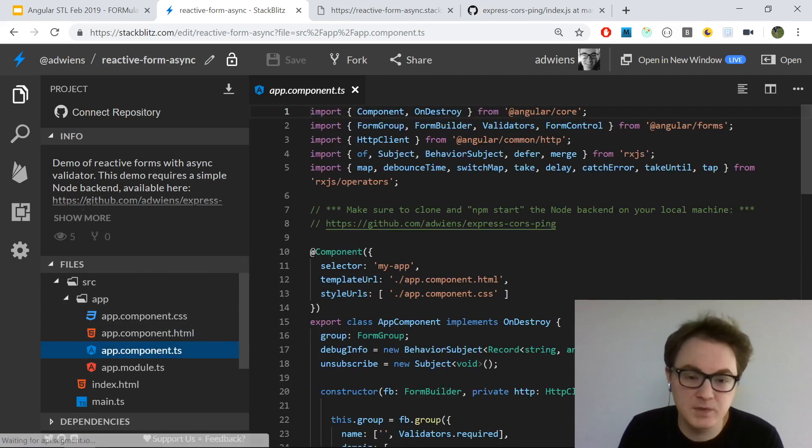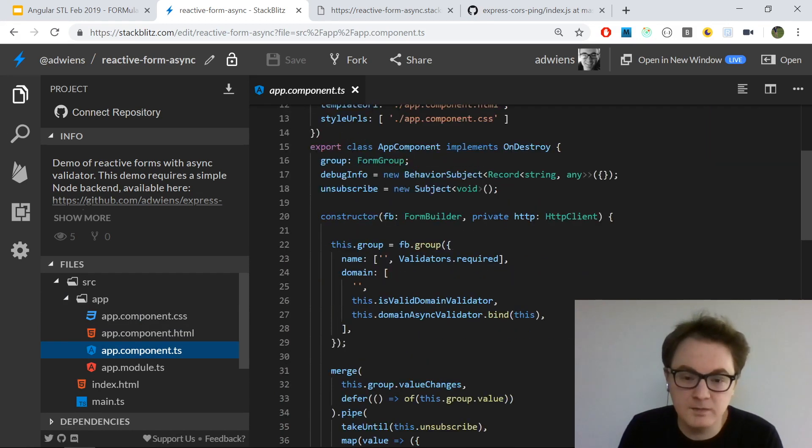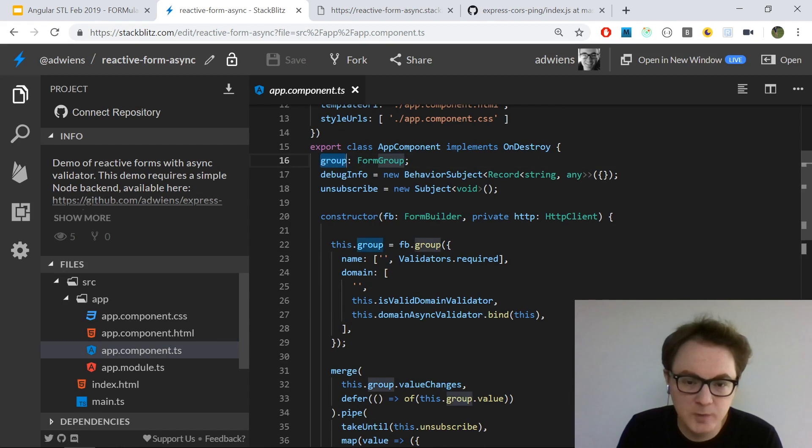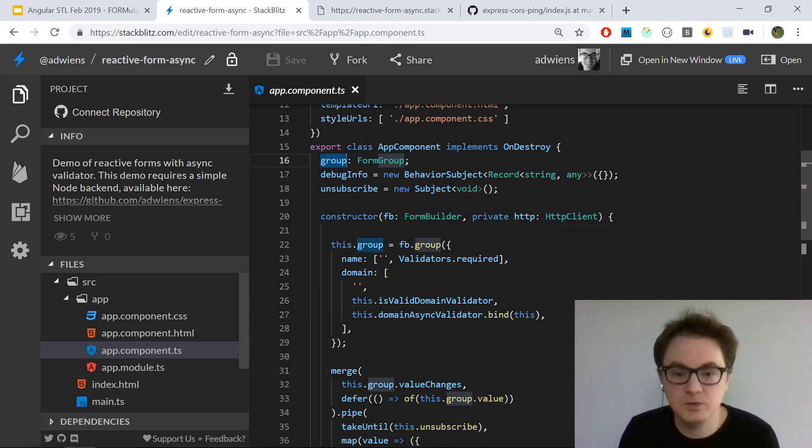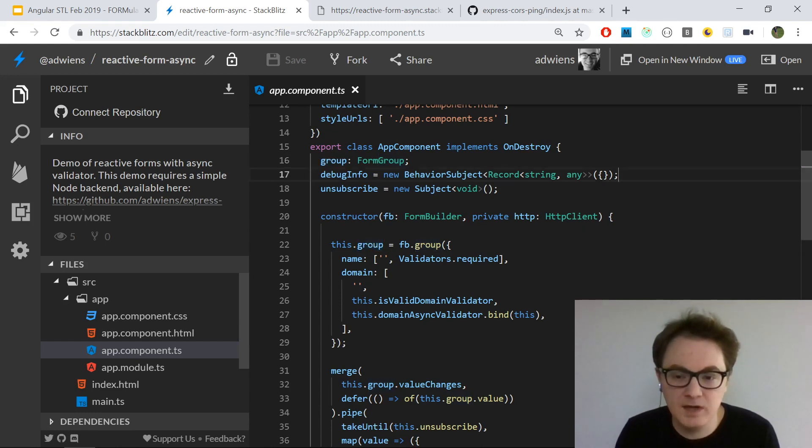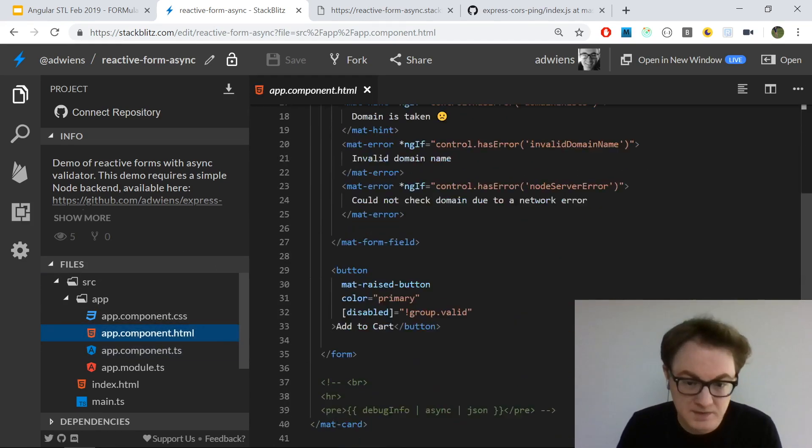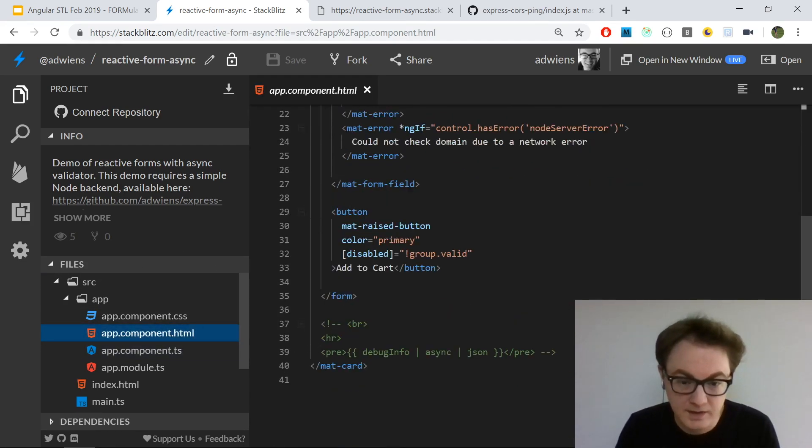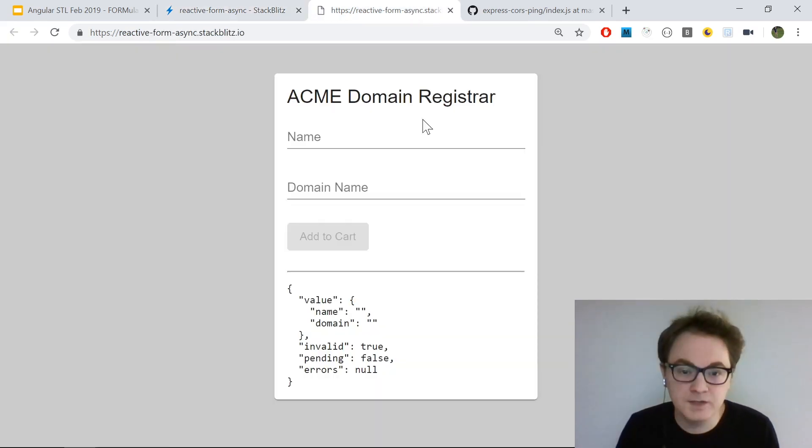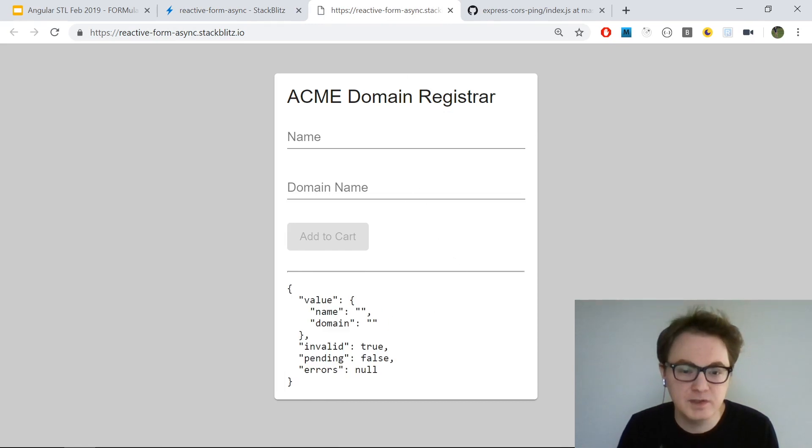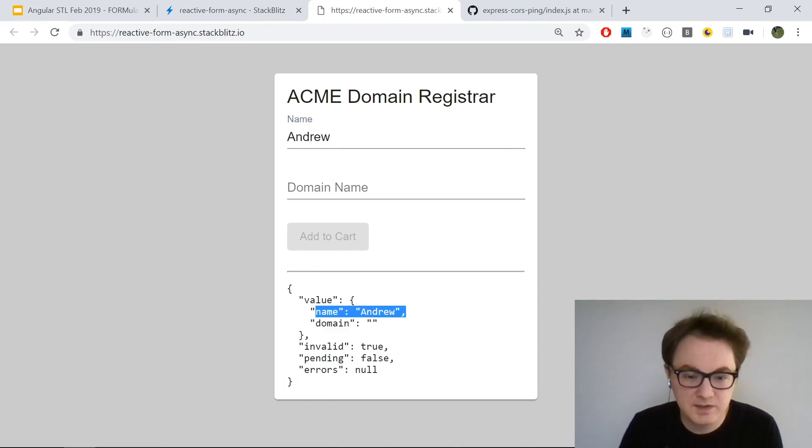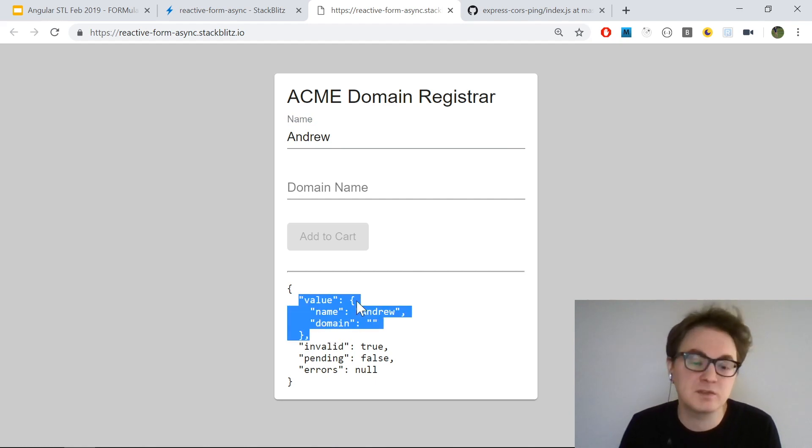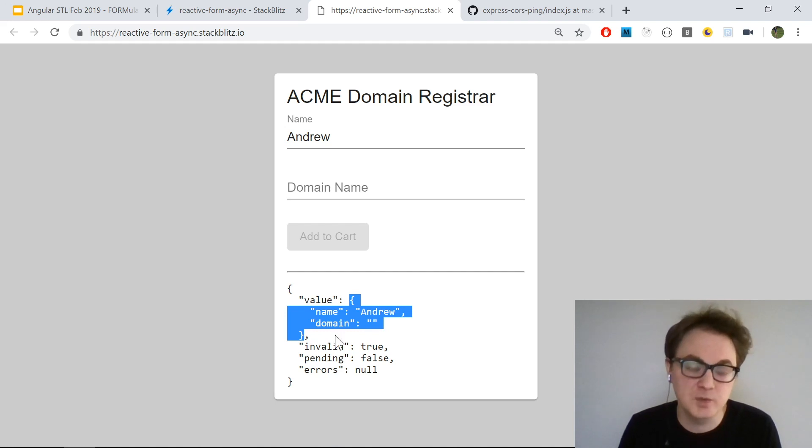In the TypeScript, I have my component class. I have a form group which holds all the controls - the two text controls. Then I also have some housekeeping - this is just to show debug information if I want. If I come in the template and uncomment this, then I should see some debug information on the screen. As I type in my name, I can see that being reflected in the value of the form group. This is the form group's value - this object is what you get from group.value.